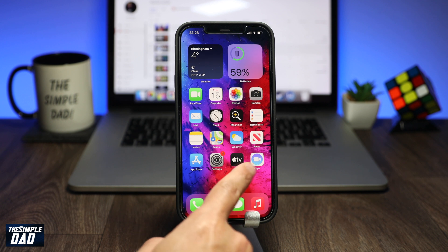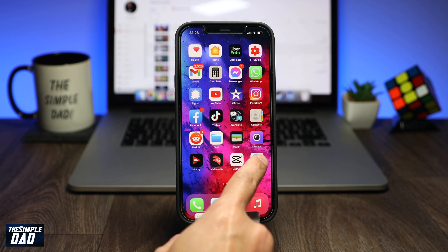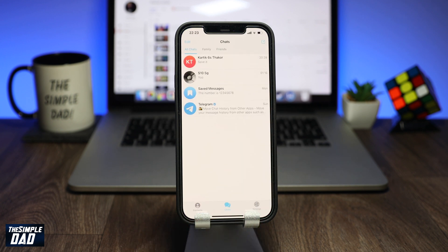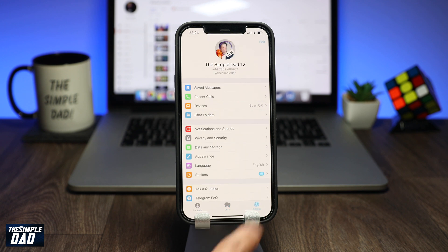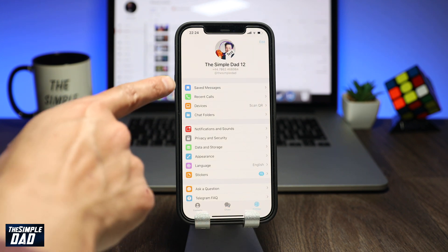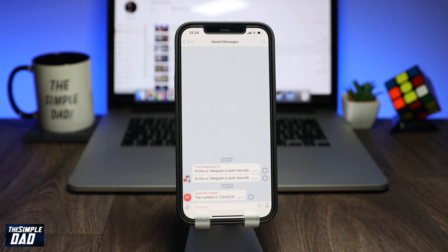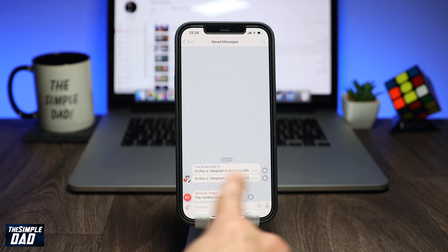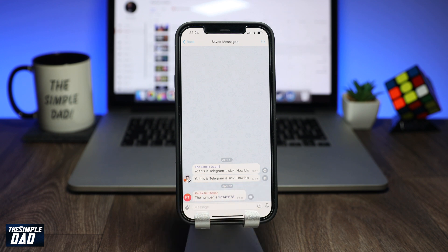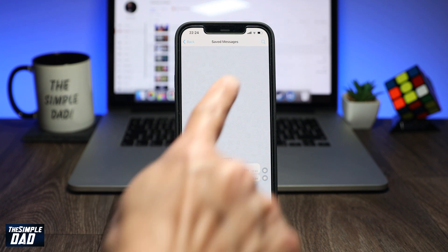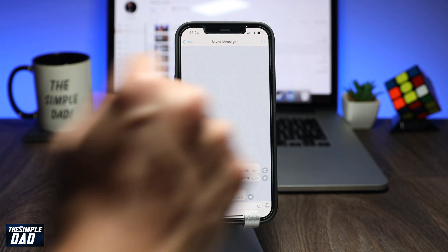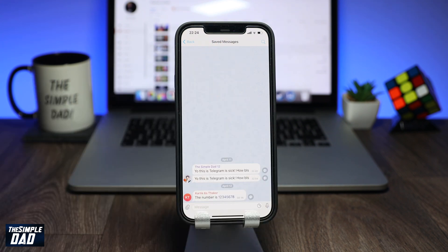Let's open up your Telegram app. At the bottom, tap on Settings at the bottom right. Within Settings, you'll find an option for Saved Messages. Tap on that and in this area, you'll see all your saved messages.